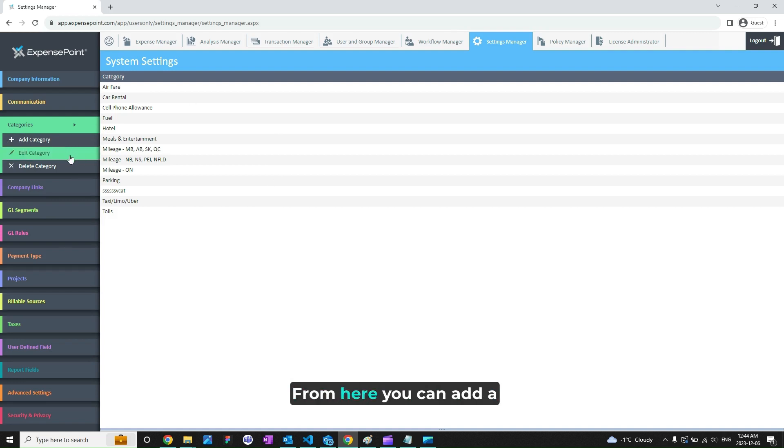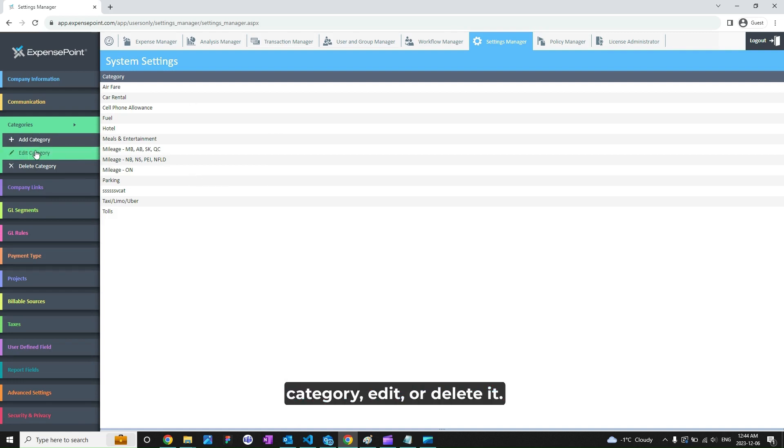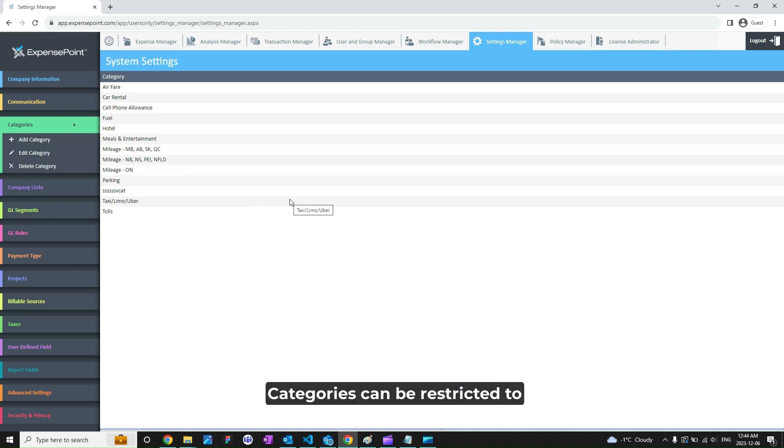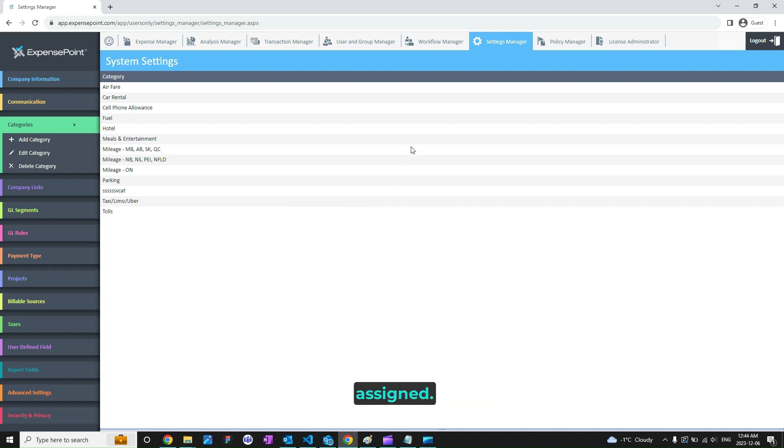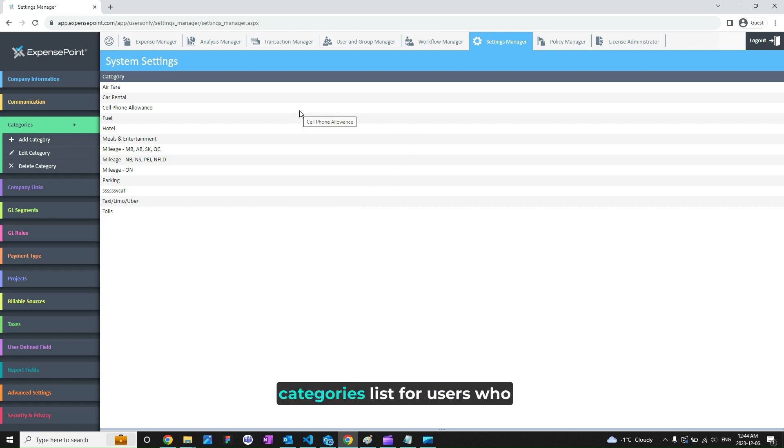From here you can add a category, edit, or delete it. Categories can be restricted to certain users through user groups, so that it is available only to those members of the group with that category assigned. This can help reduce the categories list for users who do not need to see those categories.